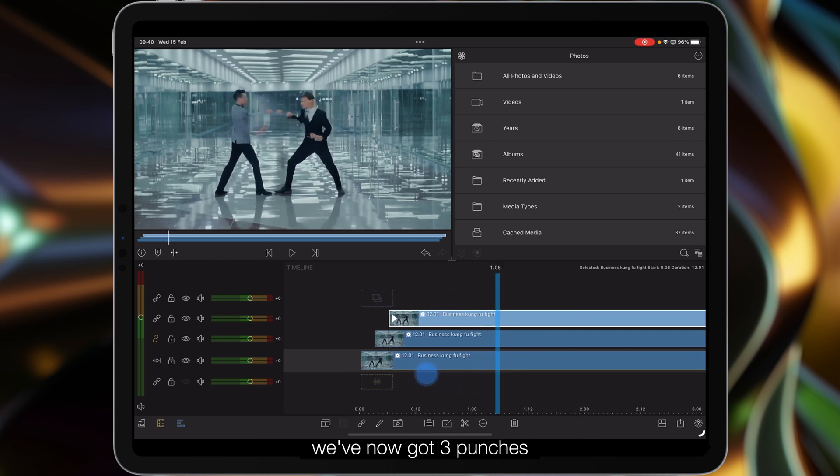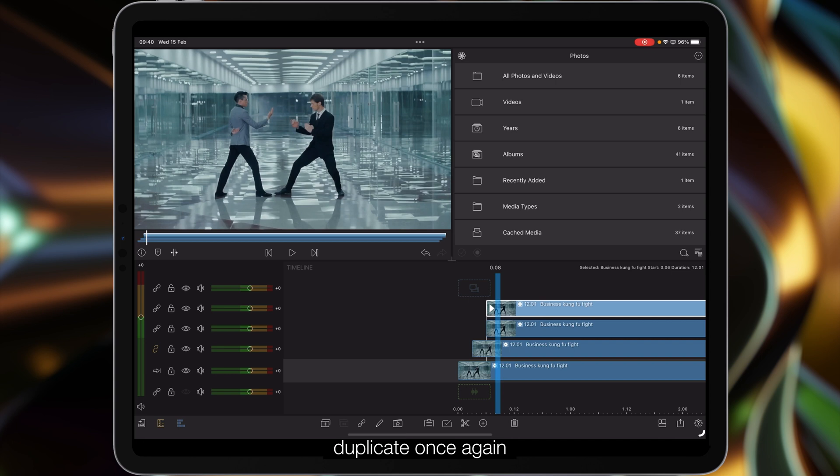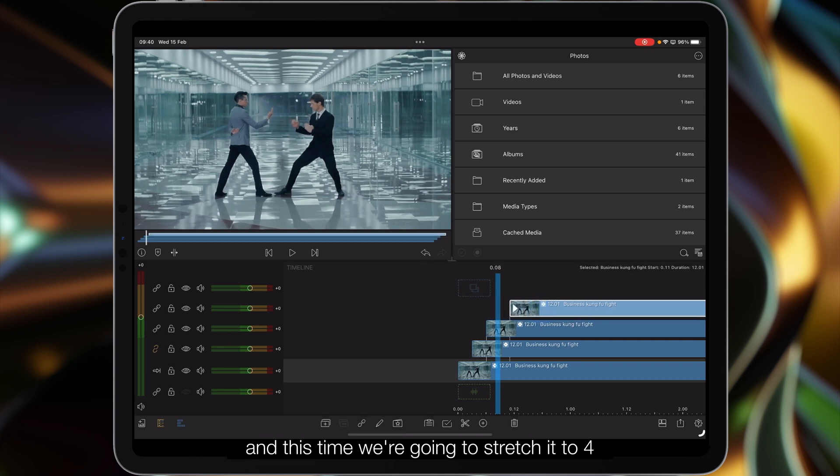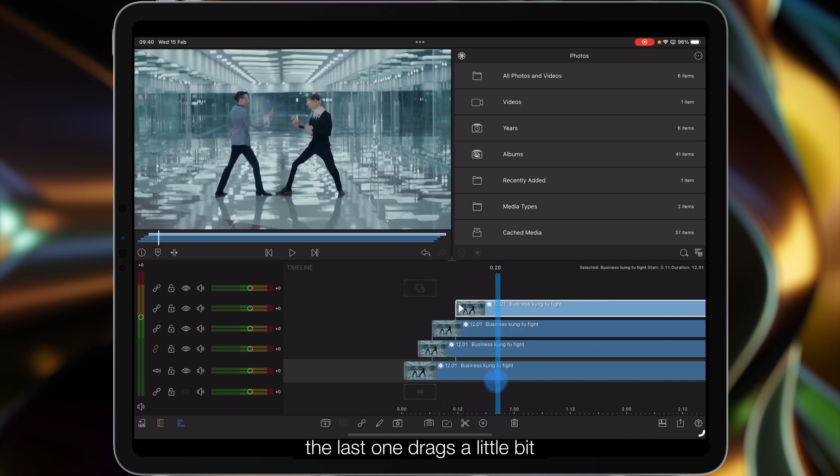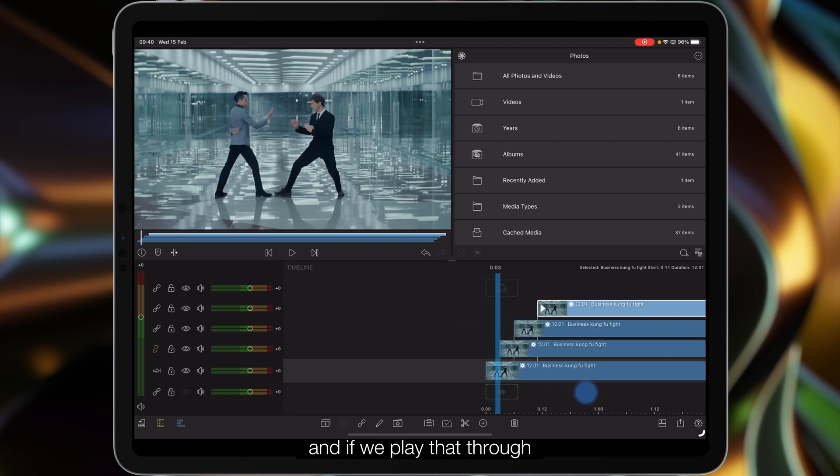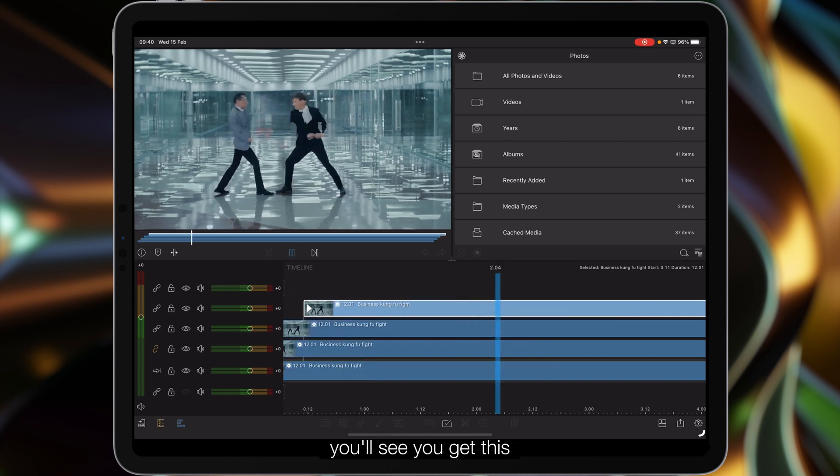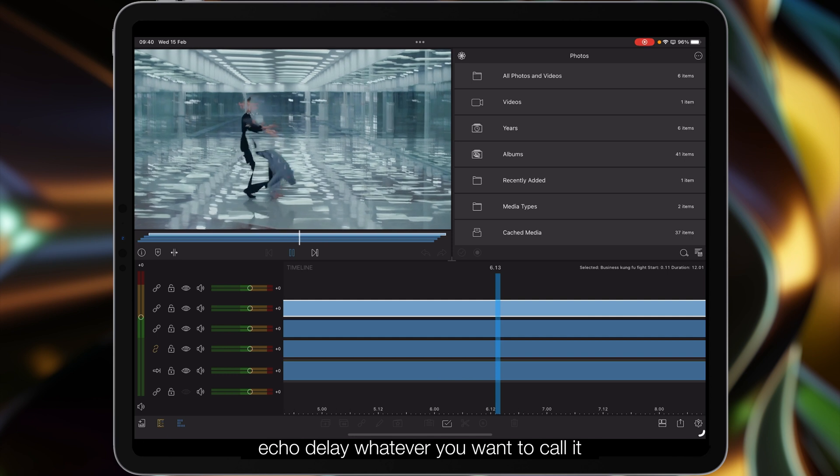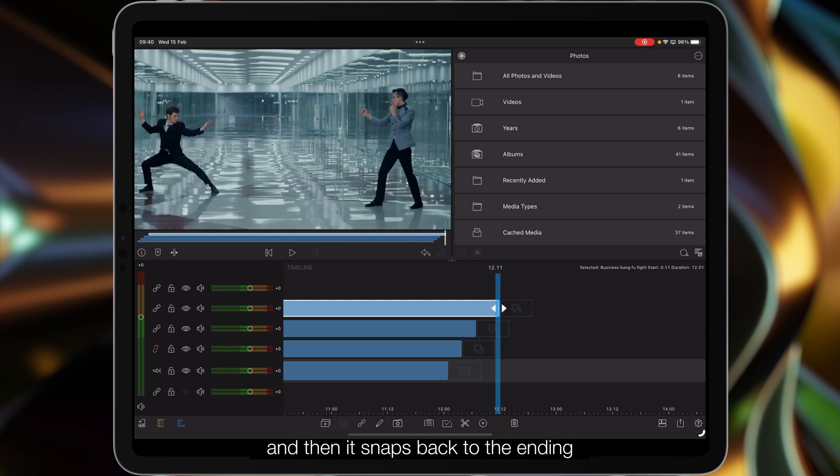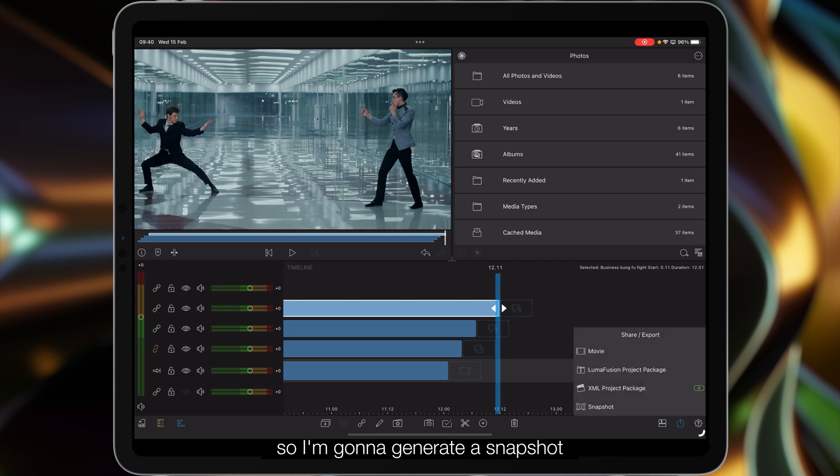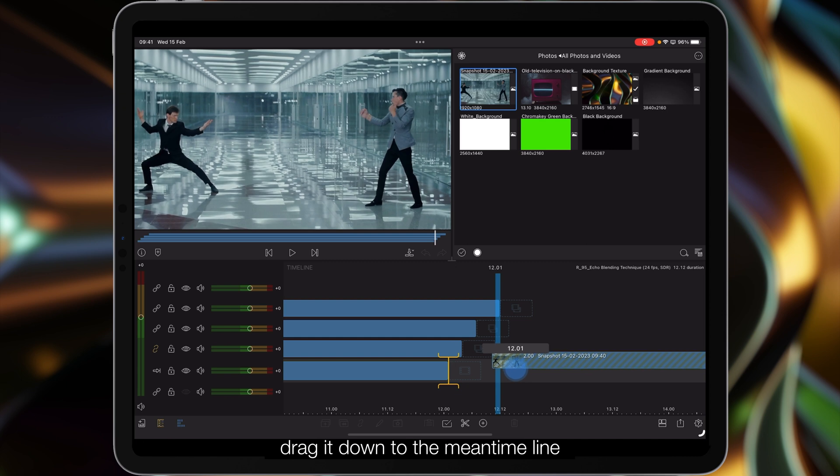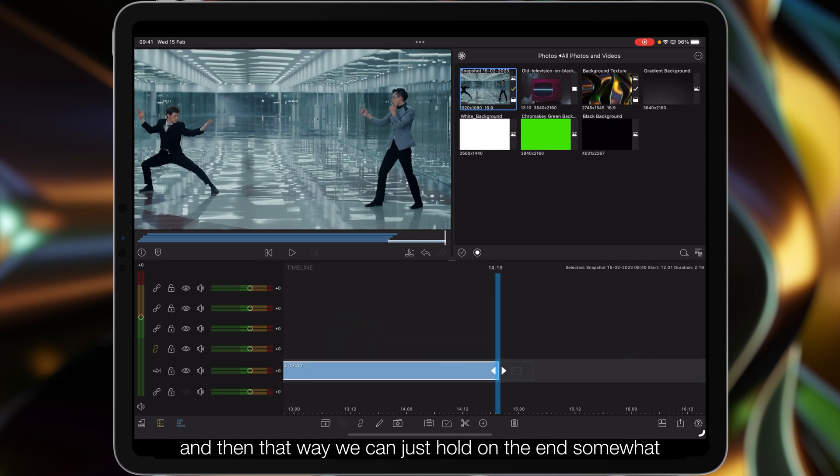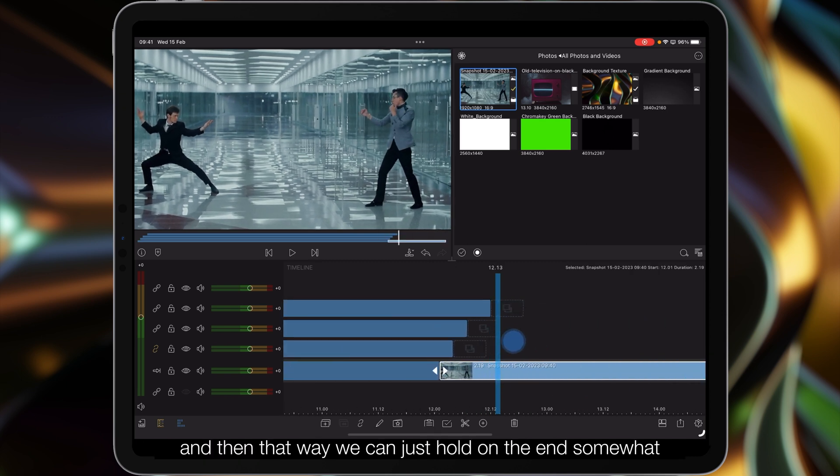And then a further time duplicate once again, and this time we're going to stretch it to four so the last one drags a little bit. If we play that through you'll see you get this echo delay fight effect and then it snaps back to the ending. Now what I want to do is hold on that ending a little bit, so I'm going to generate a snapshot, drag it down to the main timeline, and that way we can just hold on the end.